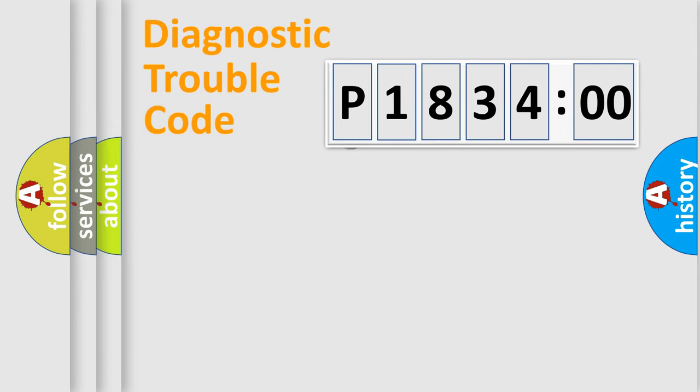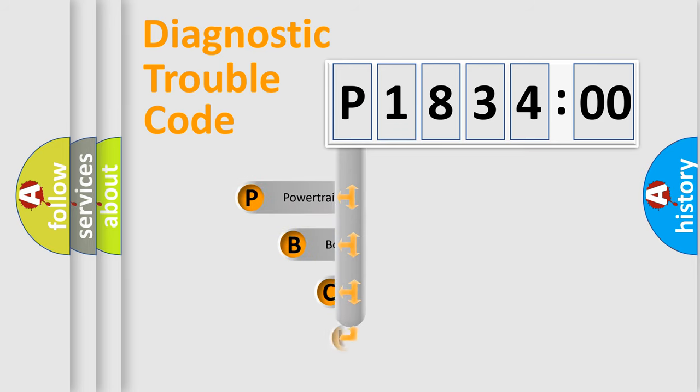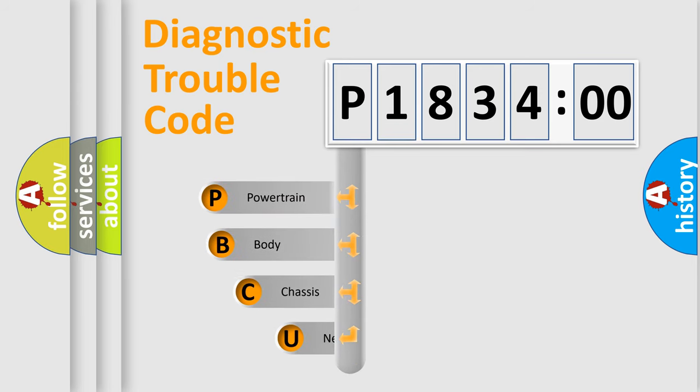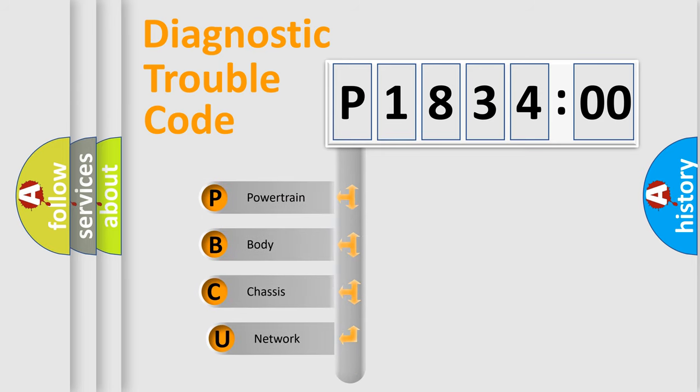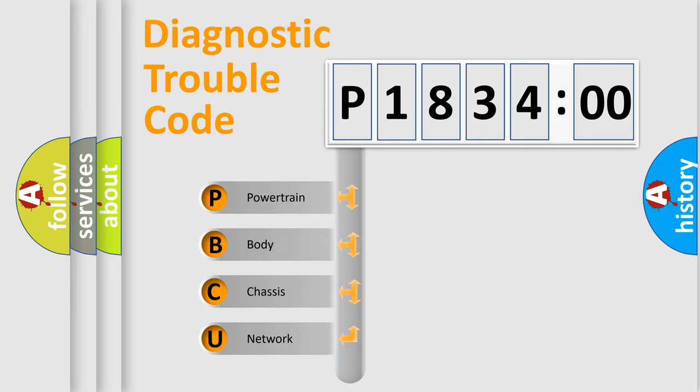First, let's look at the history of diagnostic fault code composition according to the OBD2 protocol, which is unified for all automakers since 2000. We divide the electric system of automobile into four basic units.